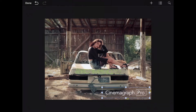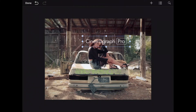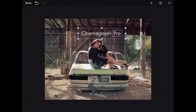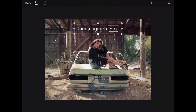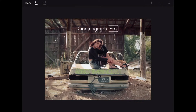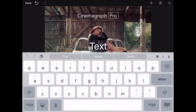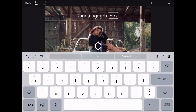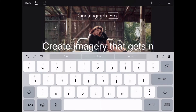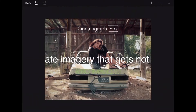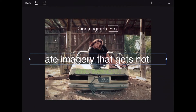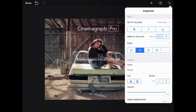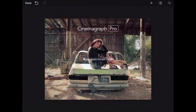Now I want to add a line of text below the logo that says 'create imagery that gets noticed.' I'm going to tap on the add icon and select insert text and double tap to start typing. The text is too big, so I'm going to decrease the size in the inspector right away and then position it underneath the logo type.